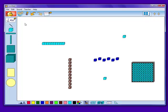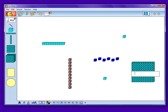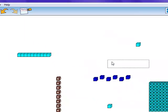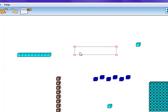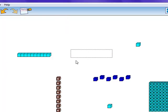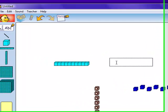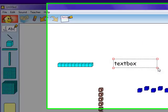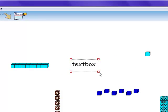Text can also be inserted into the Kidspiration workspace by clicking on the ABC button in the toolbar. You can then drag the box into the workspace however long and wide you wish. By double-clicking inside the box, you can begin to type. The box can then be easily moved throughout the workspace or expanded.